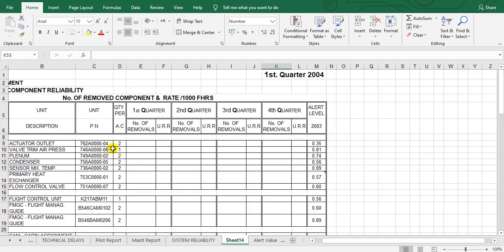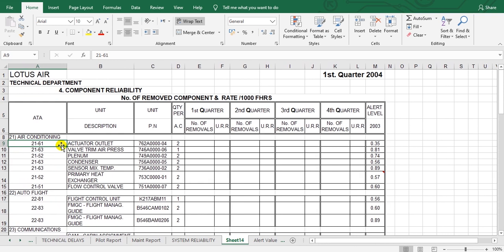Here is the component removal. We go here. This is the ATA chapter, this is the component. Take care here - the component reliability must calculate the unscheduled removal. Unscheduled removal means if it's scheduled removal, we must not calculate it.